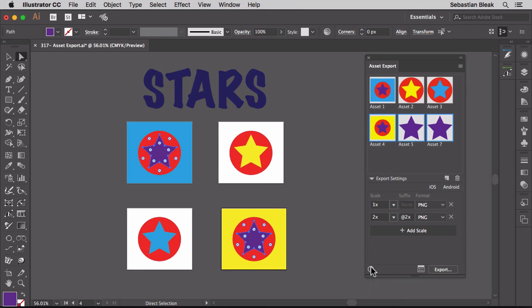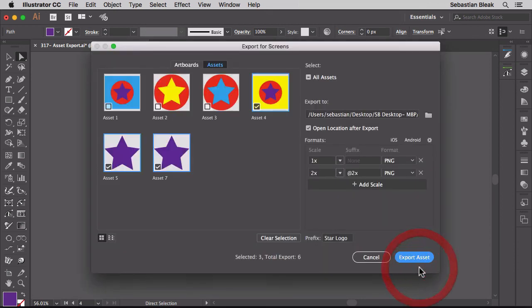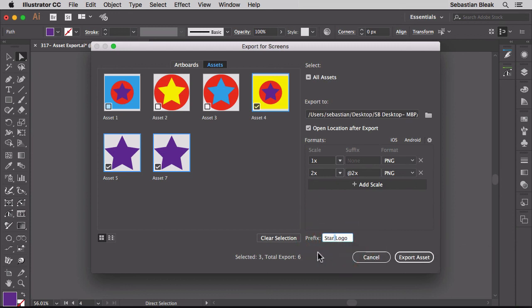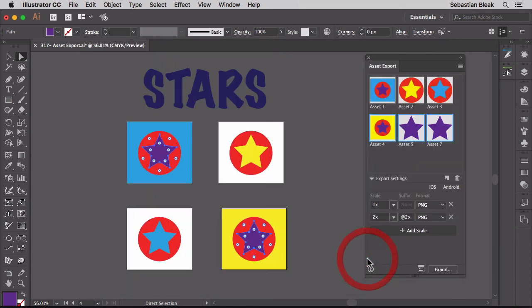Over here on the right, this one is going to actually bring up that export for screens dialog box. In here you can make some changes, choosing a new destination folder and even adding a new prefix. I'll hit cancel. And the last button we have is the most important, which is export.